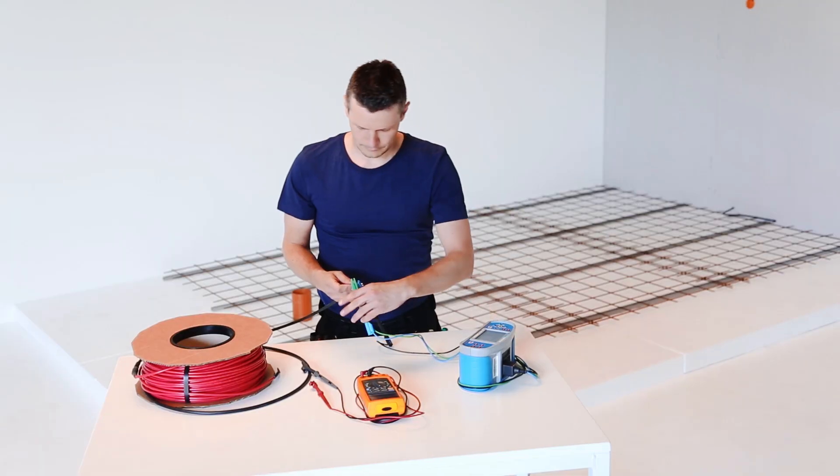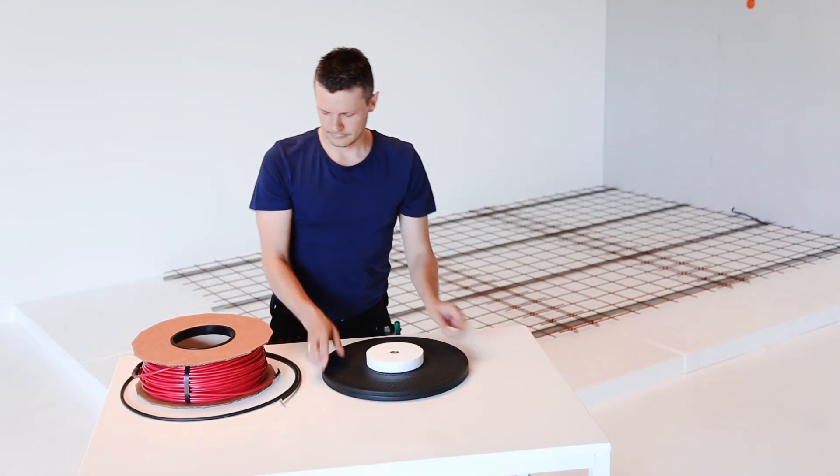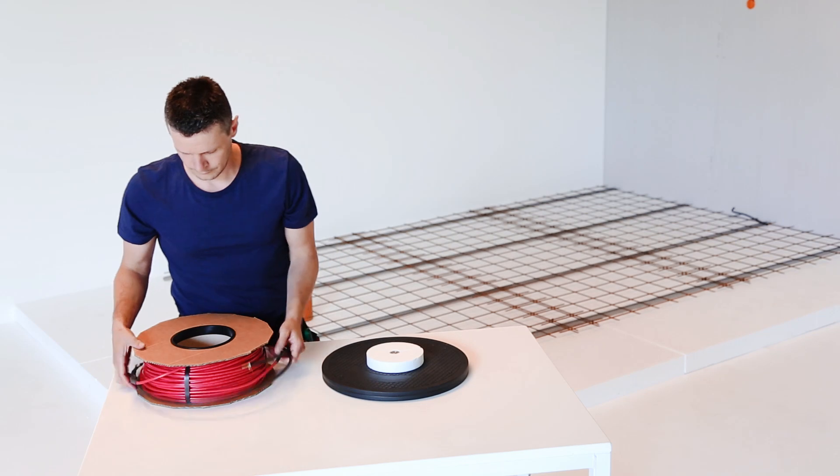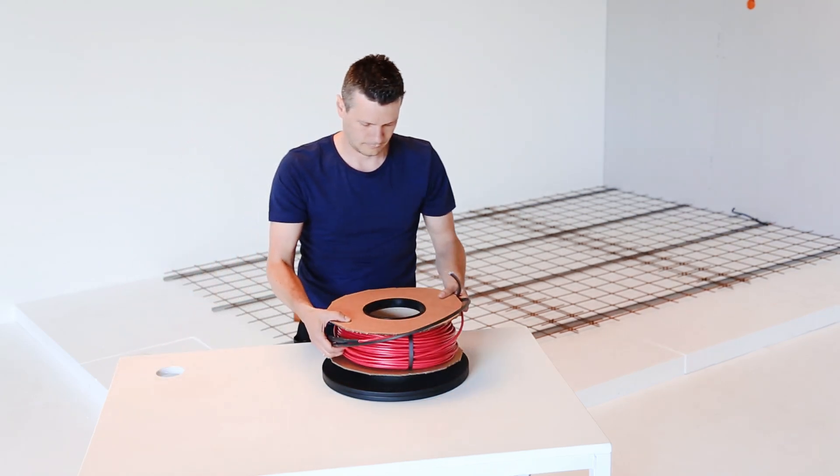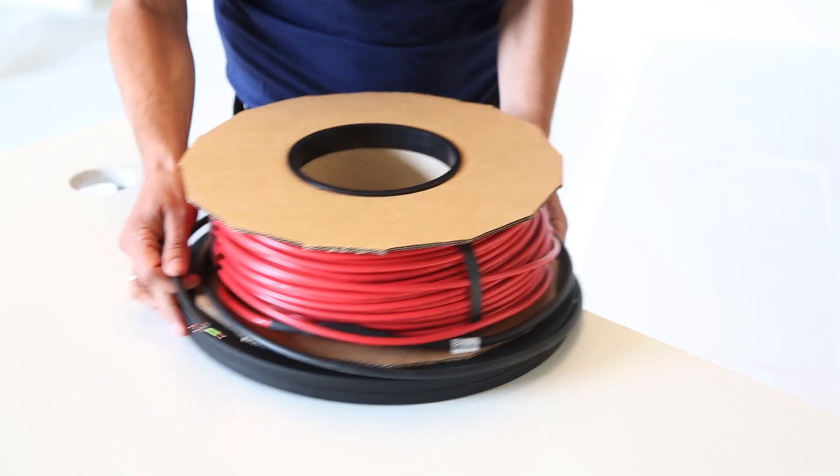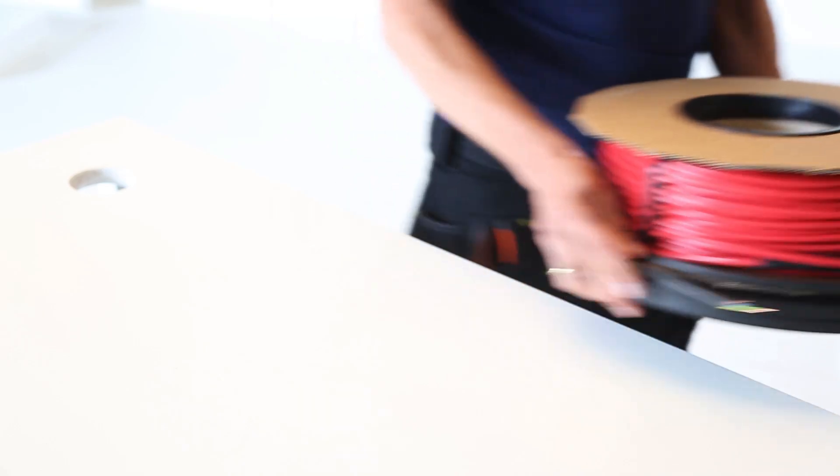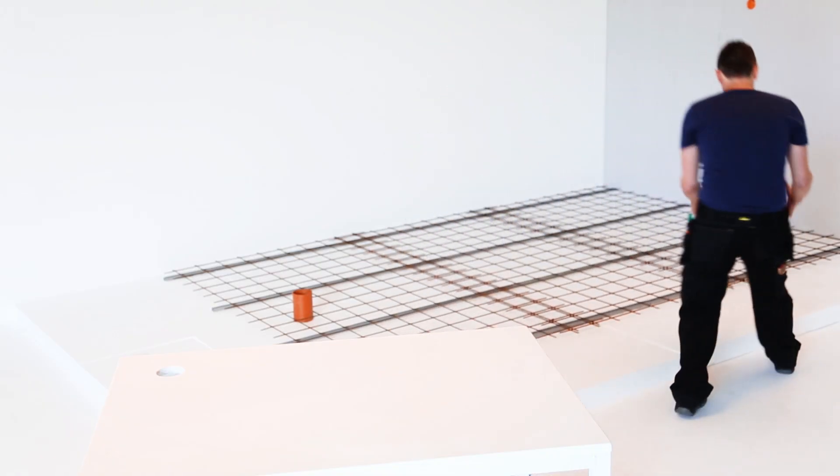Place the cable roll on the DEVI turntable. Using a turntable with a DEVI-FLEX cable will eliminate cable cluttering and give you a fast and easy installation. You're now ready to begin the installation.